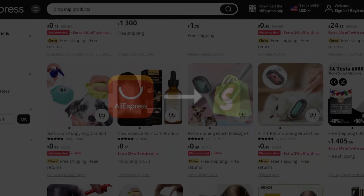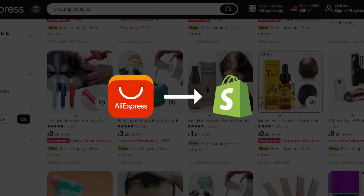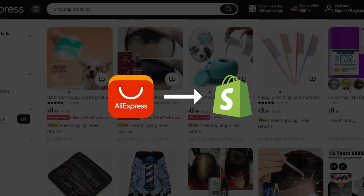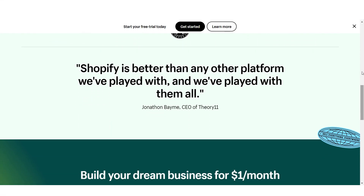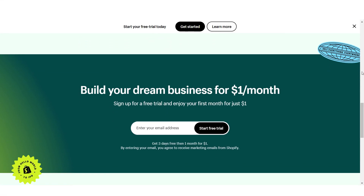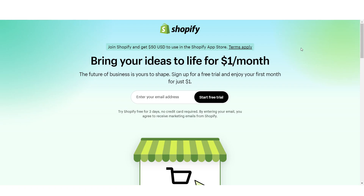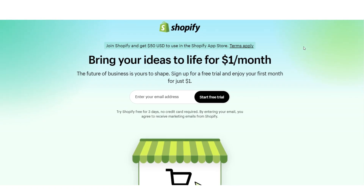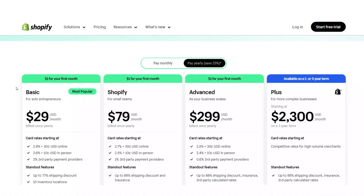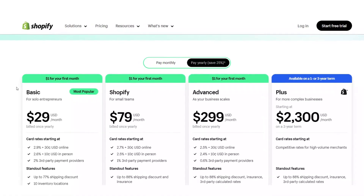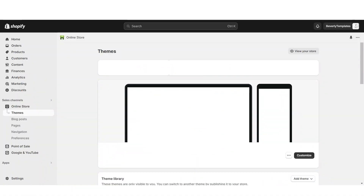Starting off, I'll be showing you how to connect AliExpress to your Shopify store. First you're going to want to set up your Shopify account — they currently have an offer where you can get a free trial and your first month for just one dollar. After that you can start off with their basic plan, which is about thirty dollars a month.